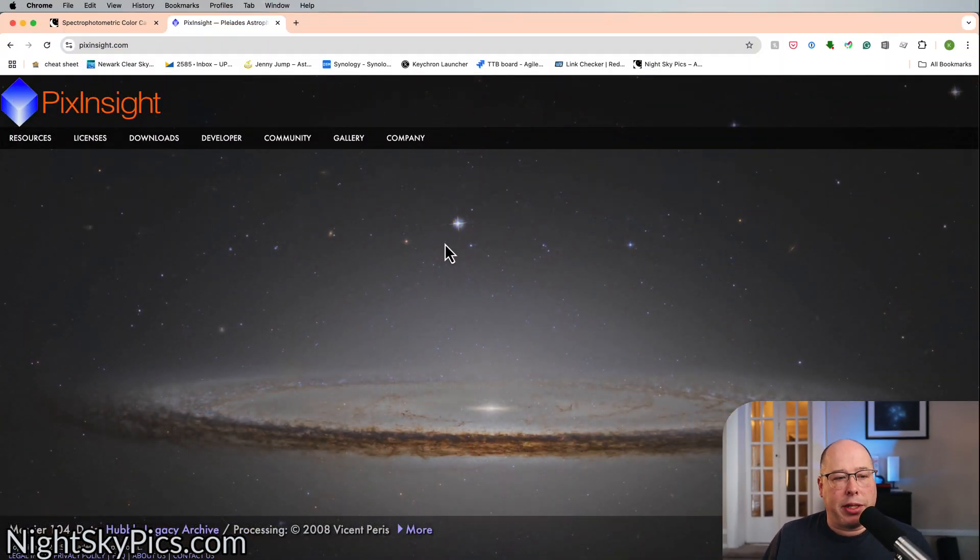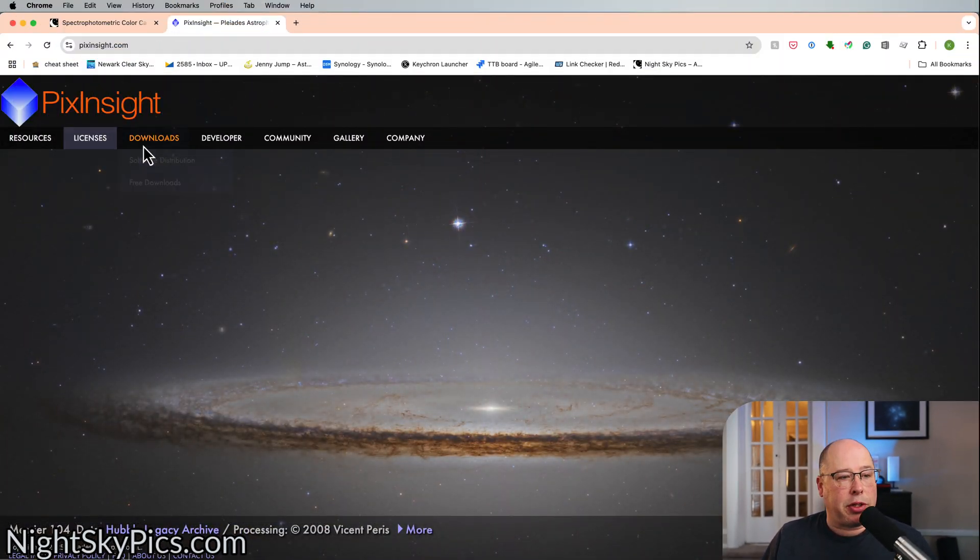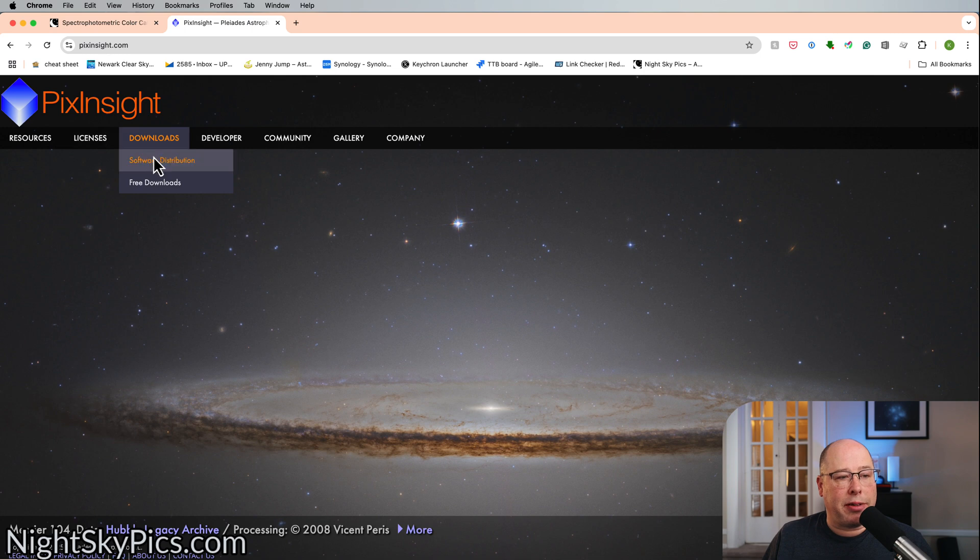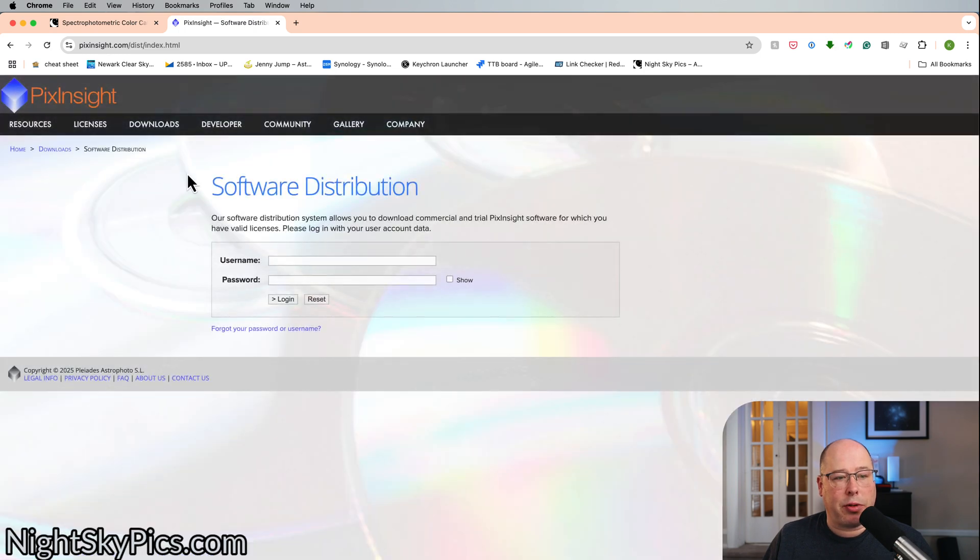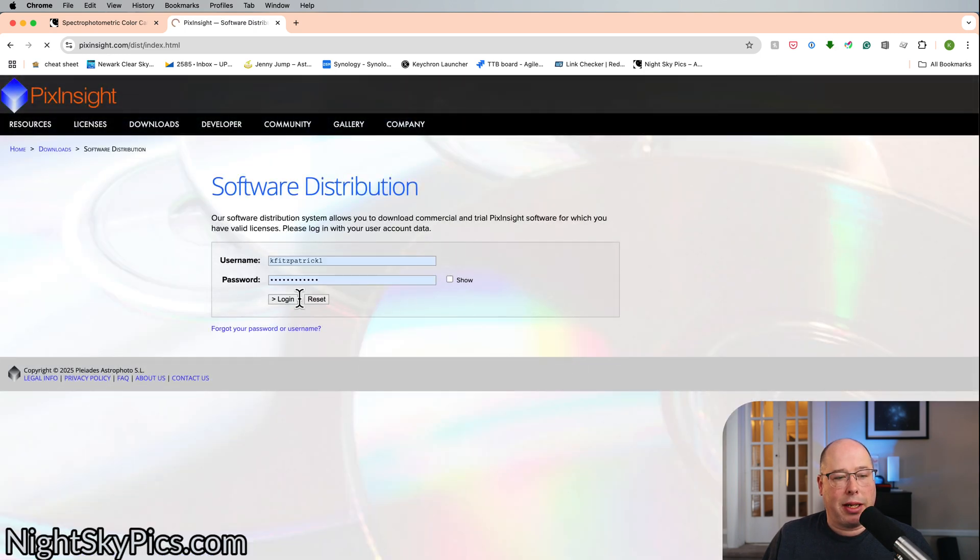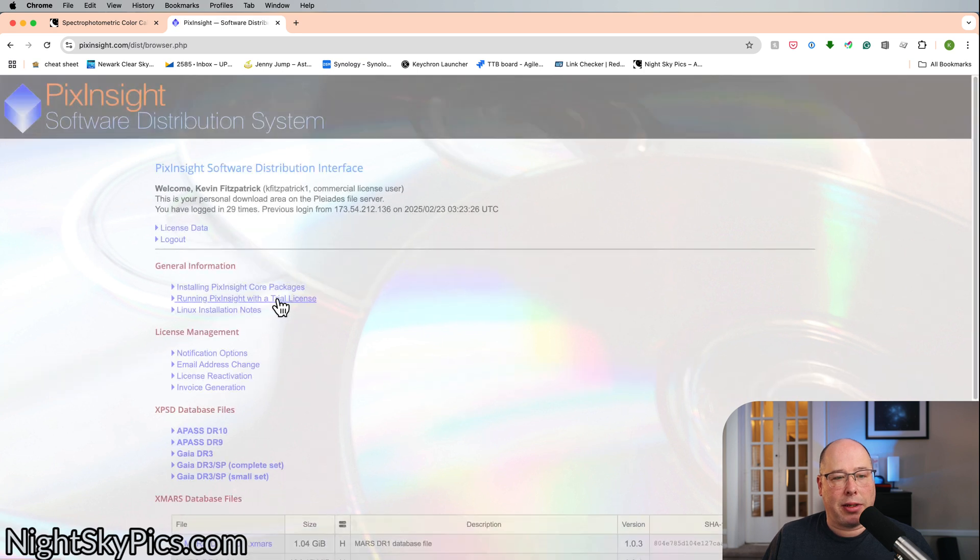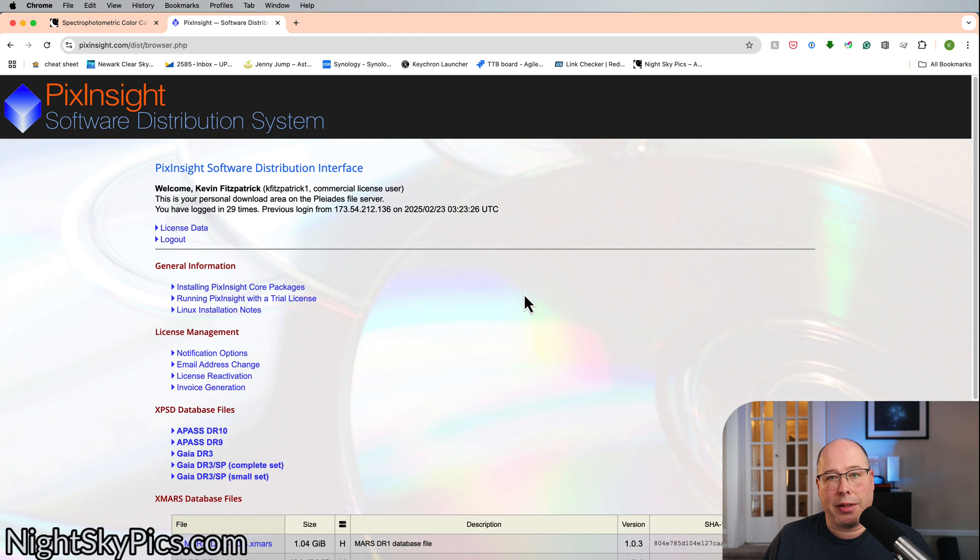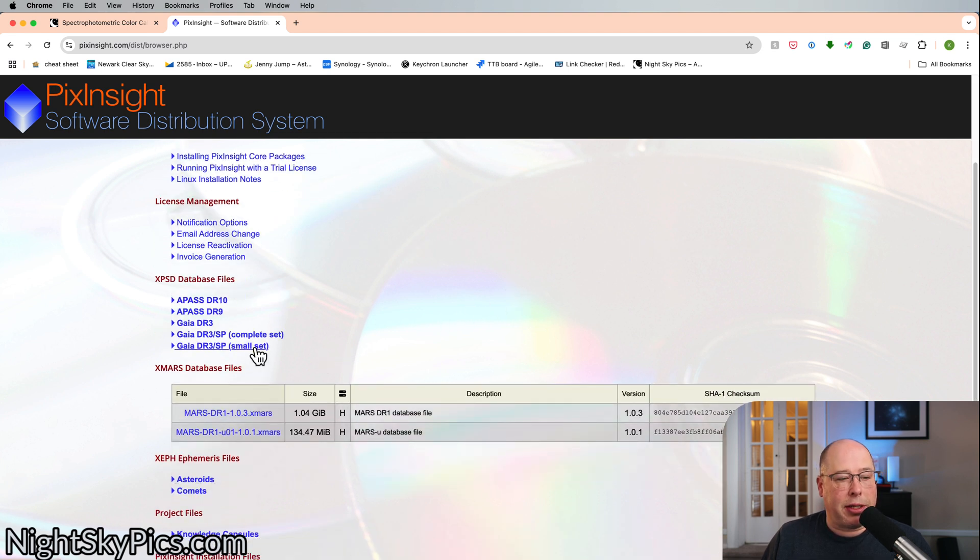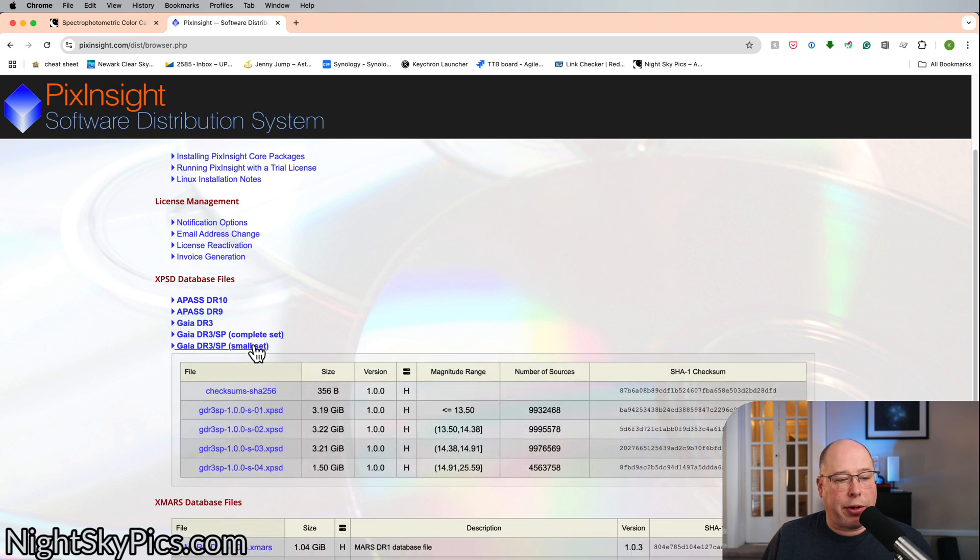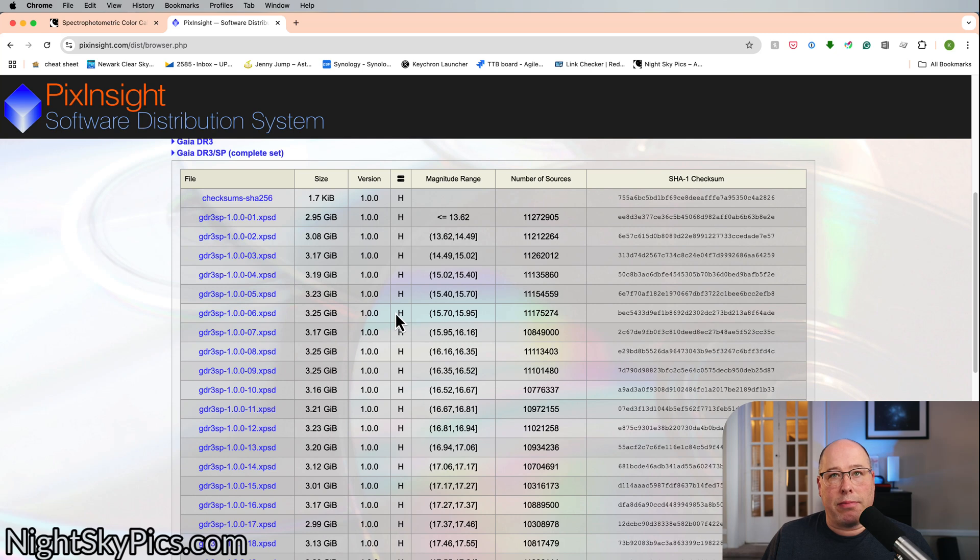Okay, so the first thing I'm going to do is go to PixInsight's website and I'm here right now. So what I'm going to do is just go to the download section, hit software distribution, then I need to log in and here we are. So if you've purchased PixInsight, you definitely have a login. So what you got to do once you're in here is download one of these databases. Now I would definitely encourage you just to download the small set. The big set is pretty big.